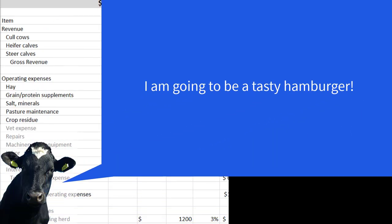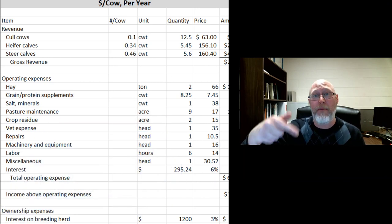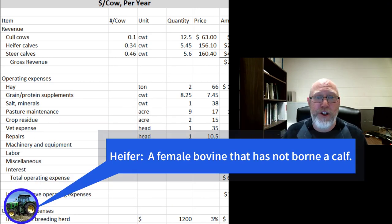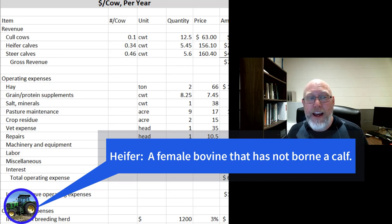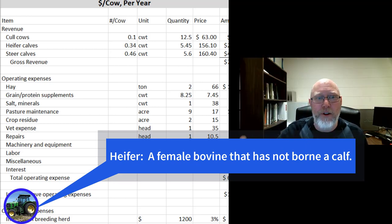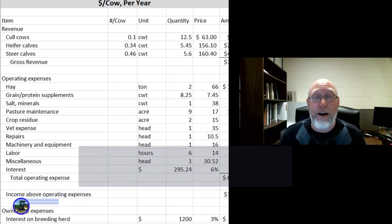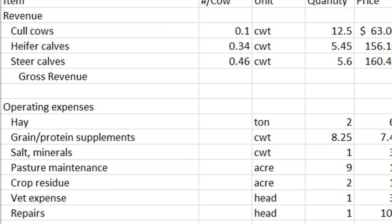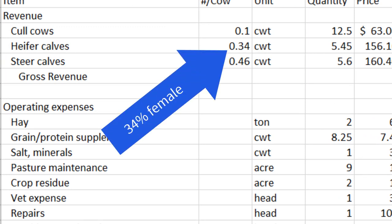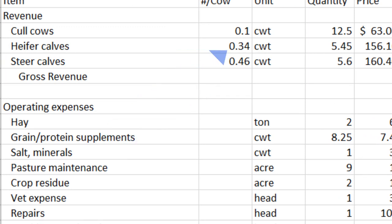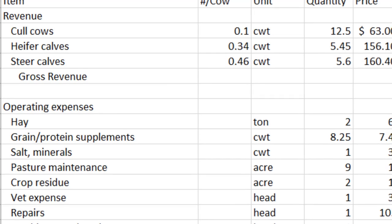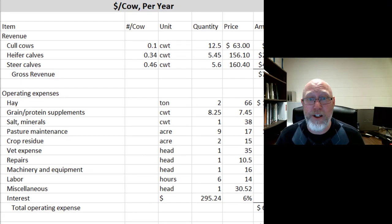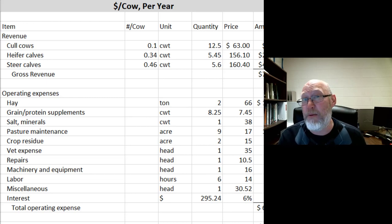Now you have one less cow in your herd. You've got to replace that cow. There are basically two ways. One, you can buy a heifer, or you can take one of your heifers that you've just produced and bring that one into your breeding population, your breeding stock, and turn it into a mama cow by breeding it with a bull. So we often sell fewer female animals — typically all the males that are born, and some portion of the females get held back as replacement heifers.